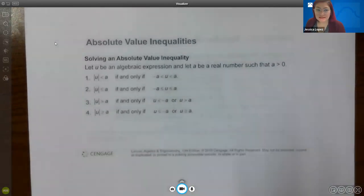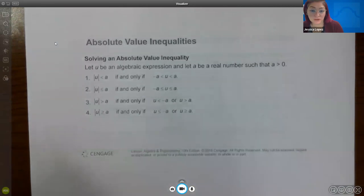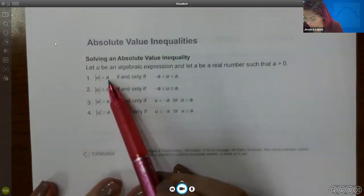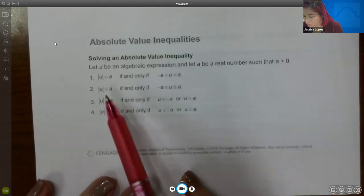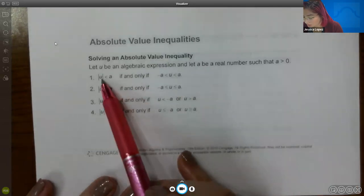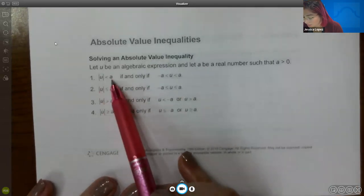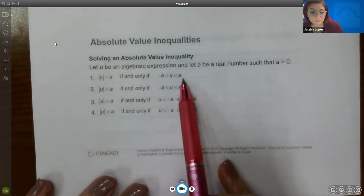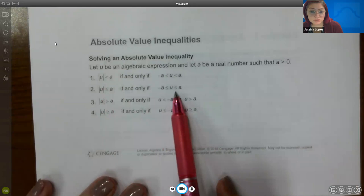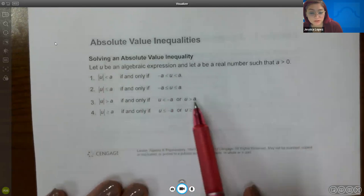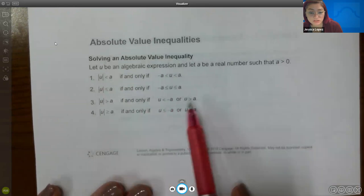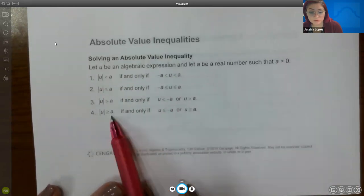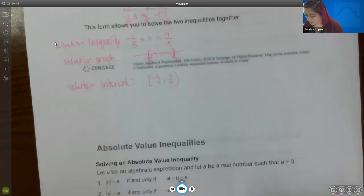We're also going to extend this idea to absolute value inequalities. If you have an absolute value expression less than a number, you turn it into a double inequality — and even if it has a bar, it still turns into a double inequality with two bars. If you have greater than, it turns into two separate inequalities connected by 'or.' Greater than or equal works the same way but with bars.